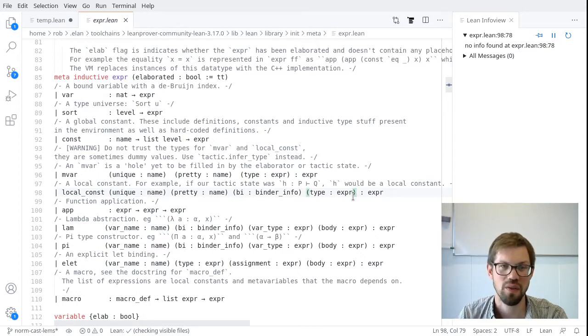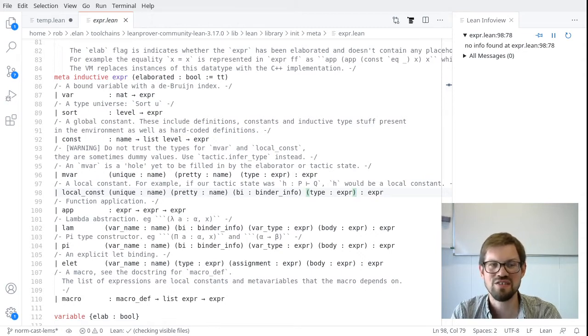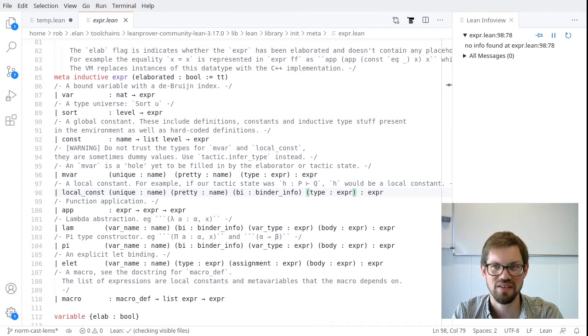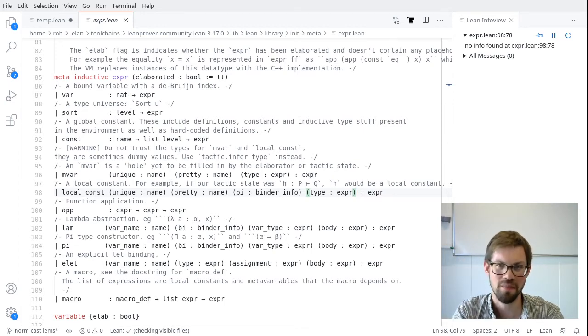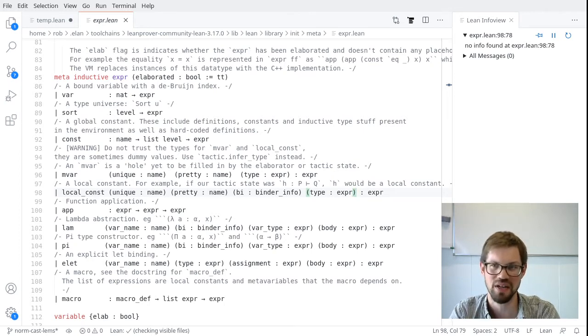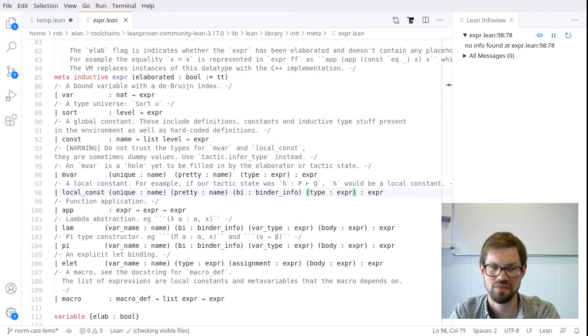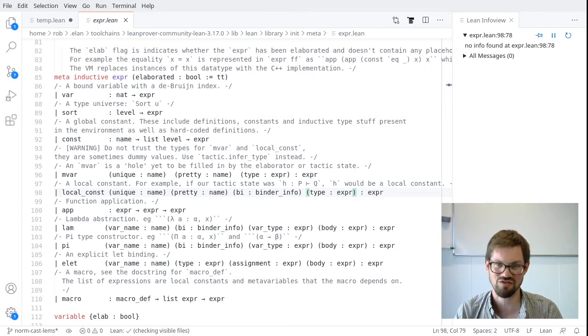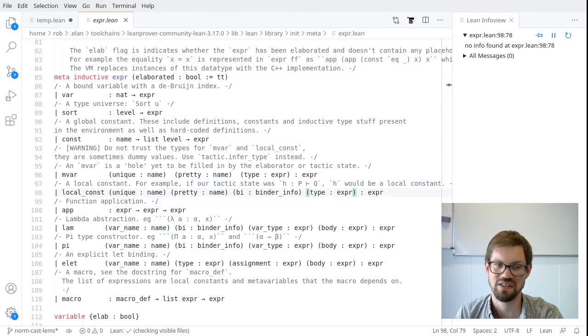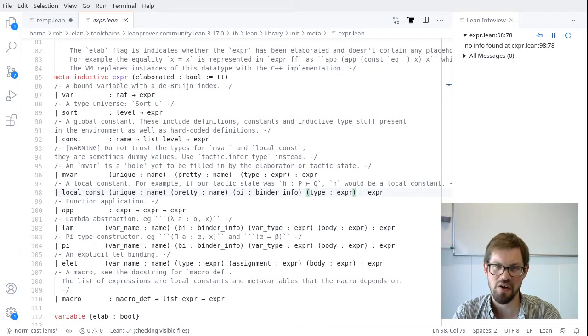Local constants. These represent variables that are free in the local context, but should get bound eventually. A local constant has a unique name and a pretty printing name like a meta variable. We can ignore the binder info field. That's not so important. And like a meta variable, it also carries around its own type. Now, with meta variables and local constants, these types of expressions should never appear in a final proof term.